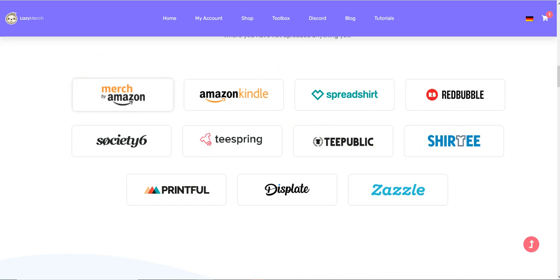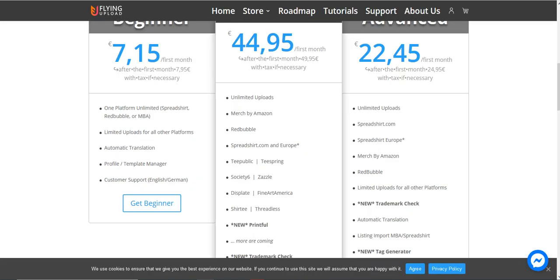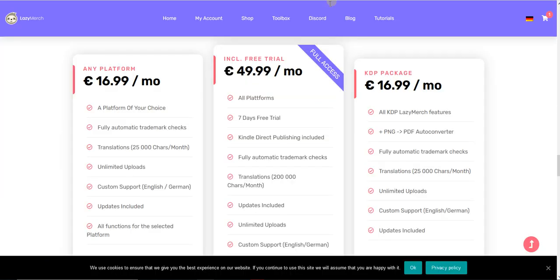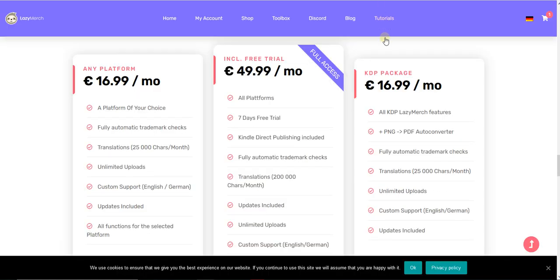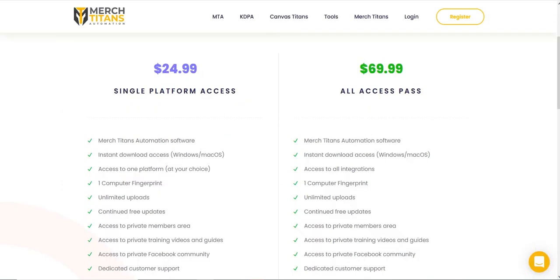Let's check the prices. They also have three different platforms, but we want the full access all-platform option, which is $49.99. If we compare to Flying Upload, it's almost the same—$50 euros here and $45 euros for the other one, so about five dollars different. The platform count is not as much as Flying Upload, but the Amazon Kindle inclusion is a plus, which is really interesting. It depends on your usage.